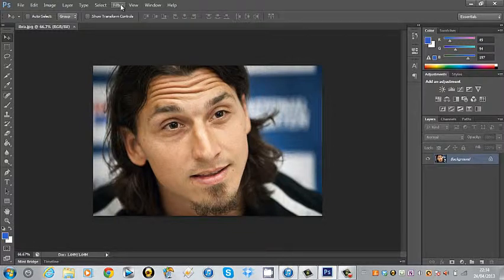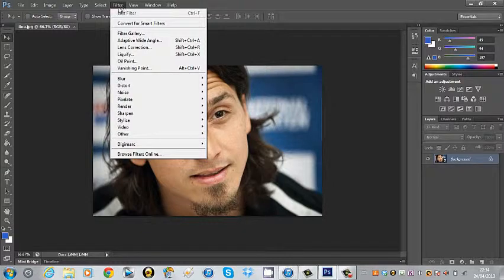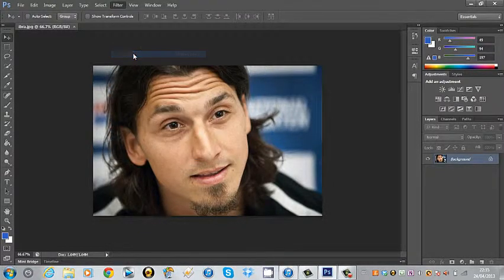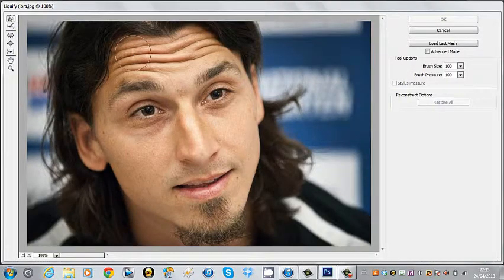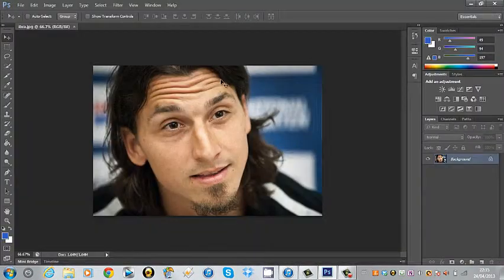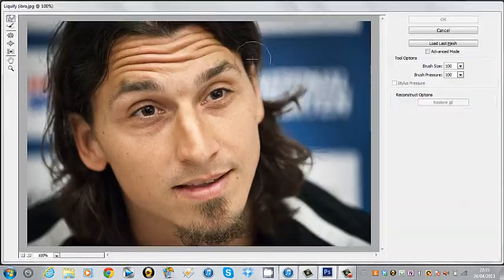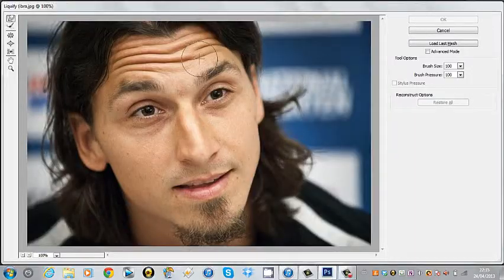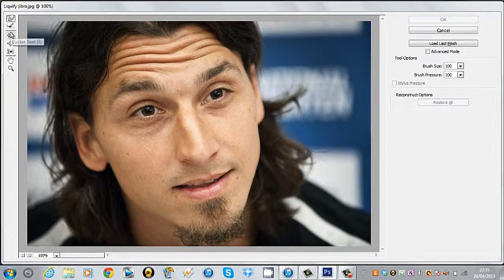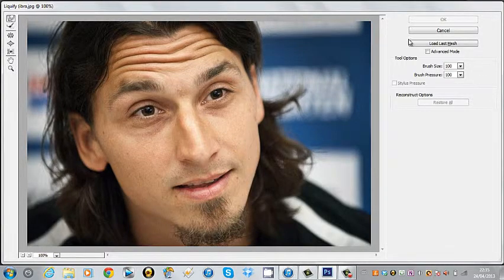All you want to do to start off with is go to Filter, then Liquify tool. There's also a shortcut for that if you hold Shift, Control and X, which I'll just show you now. And this is what the liquify tool looks like. I'm just going to give you a run through of each tool and what they do, and we're also going to run through all of these commands on the side as well.